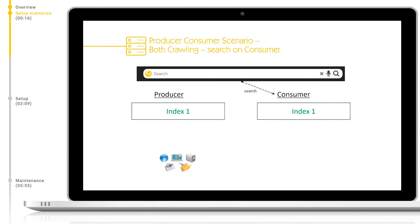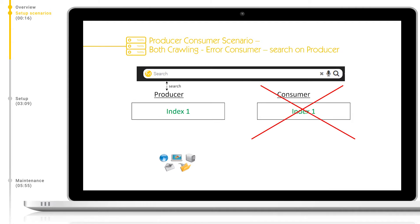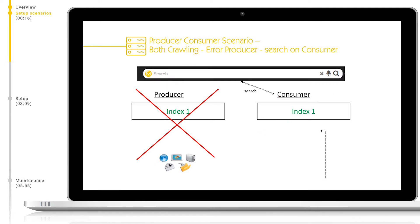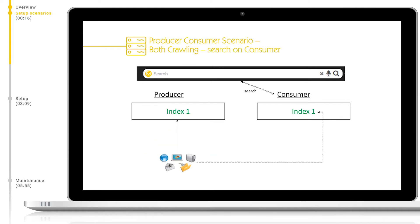The second variation of a standby setup is with both the producer and consumer crawling. The main advantage of this setup is that if one of the nodes goes offline, regardless of which, crawling, indexing and searching can continue without an issue. The consequence of this setup is the increased number of crawlers and that the search performance could be impacted by crawling and vice versa.